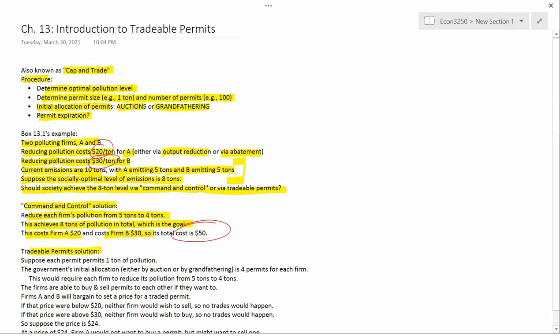The tradable permit solution works as follows. Suppose each permit permits 1 ton of pollution. The government's initial allocation — either by auction or grandfathering, it doesn't matter right now — is 4 permits for each firm. That works for grandfathering because both firms were producing 5 tons each before, so since they had an equal amount of pollution, they get an equal number of permits. Since the government wants 8 tons total, they give 4 permits to each firm. If done by auction, you'd need other assumptions to arrive at 4 permits per firm, but suppose that's what they ended up with.